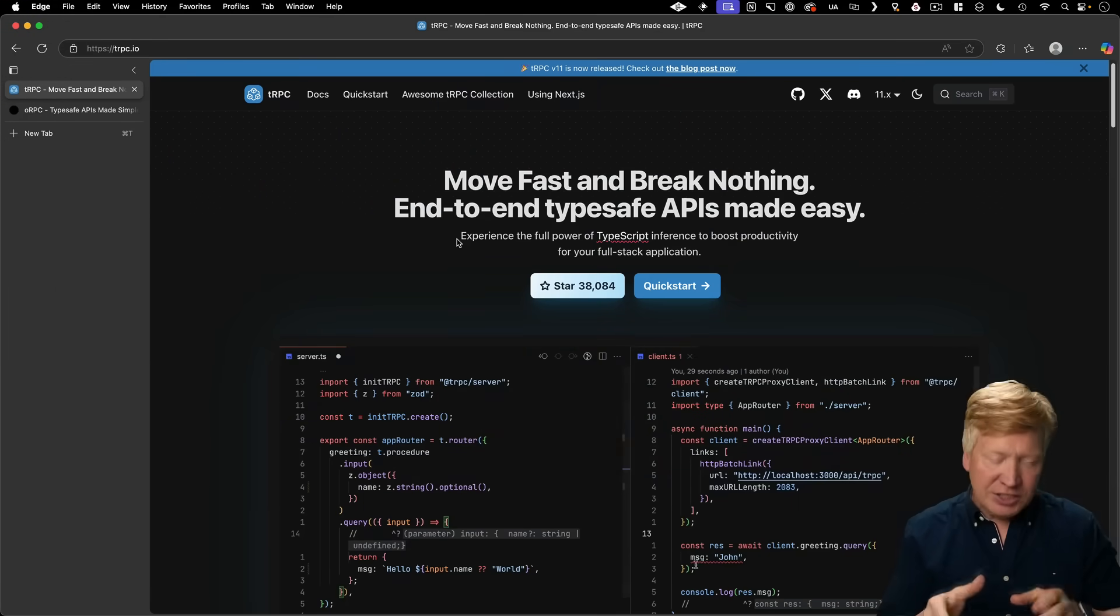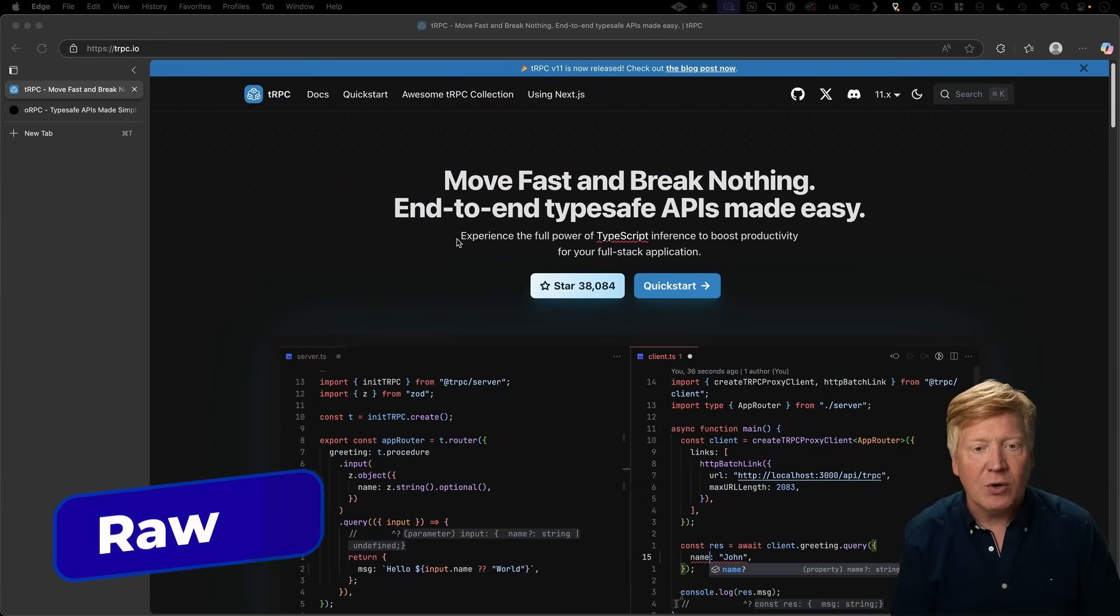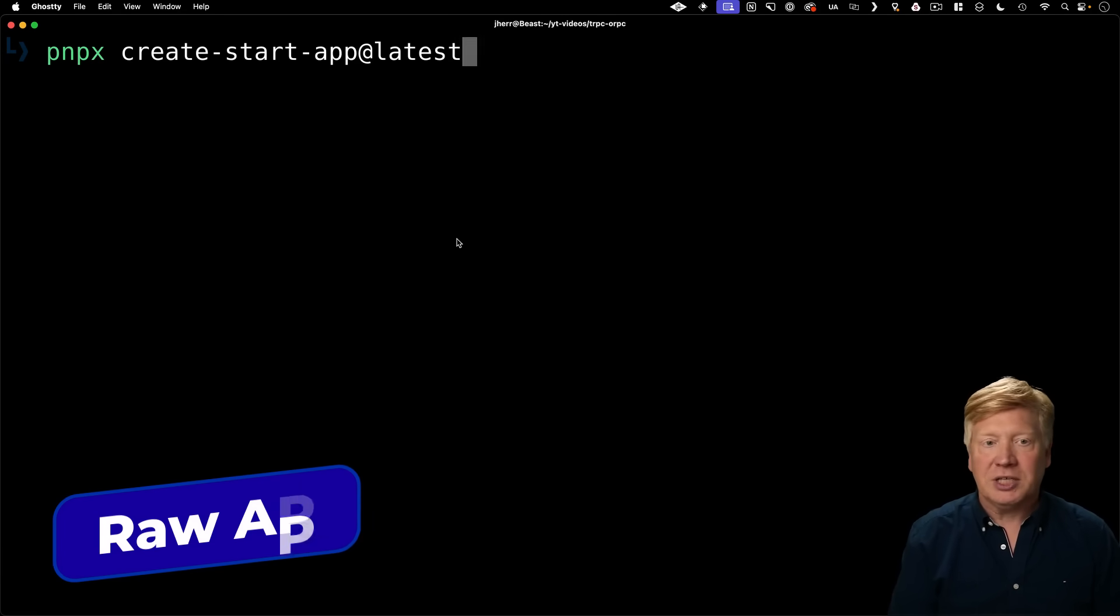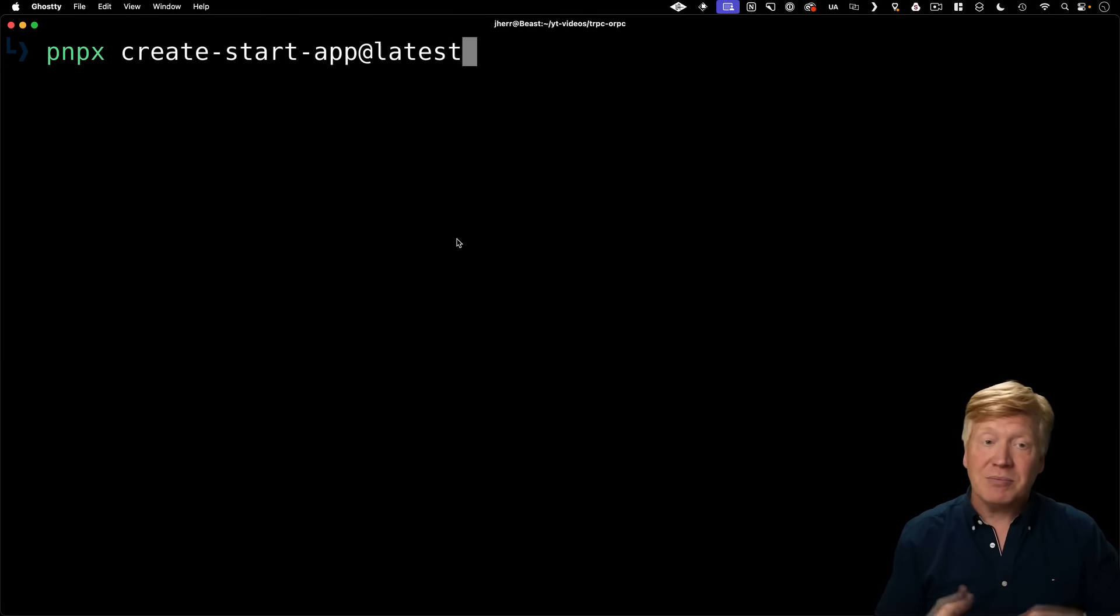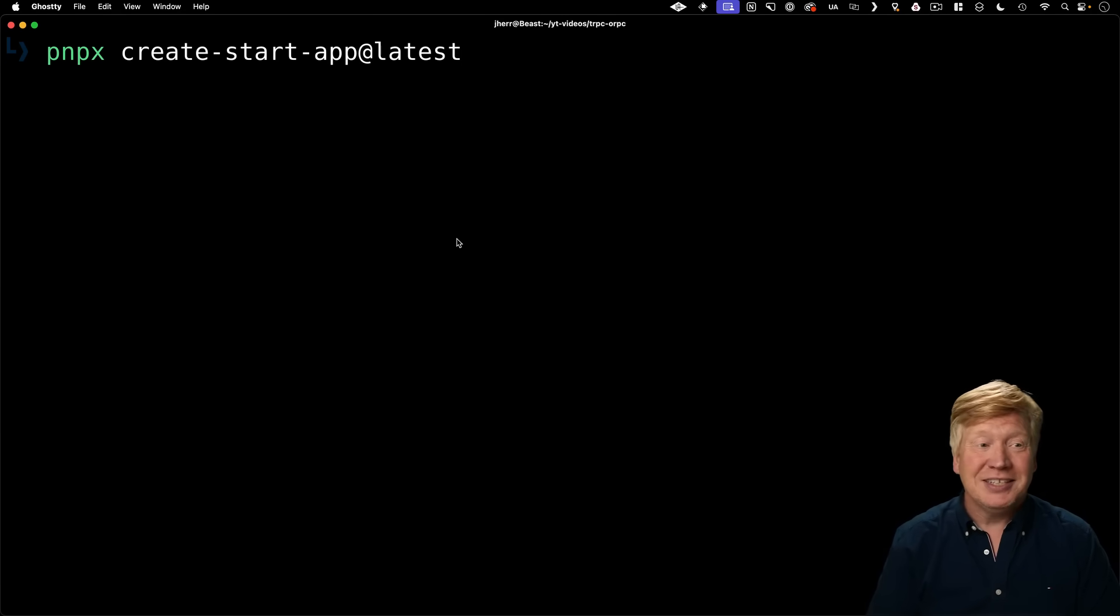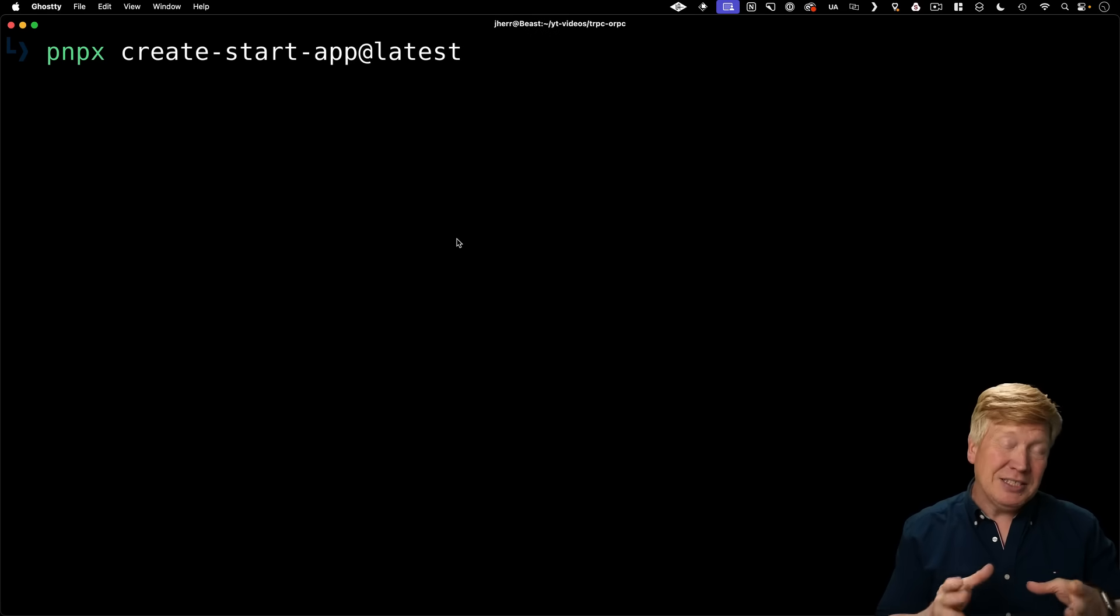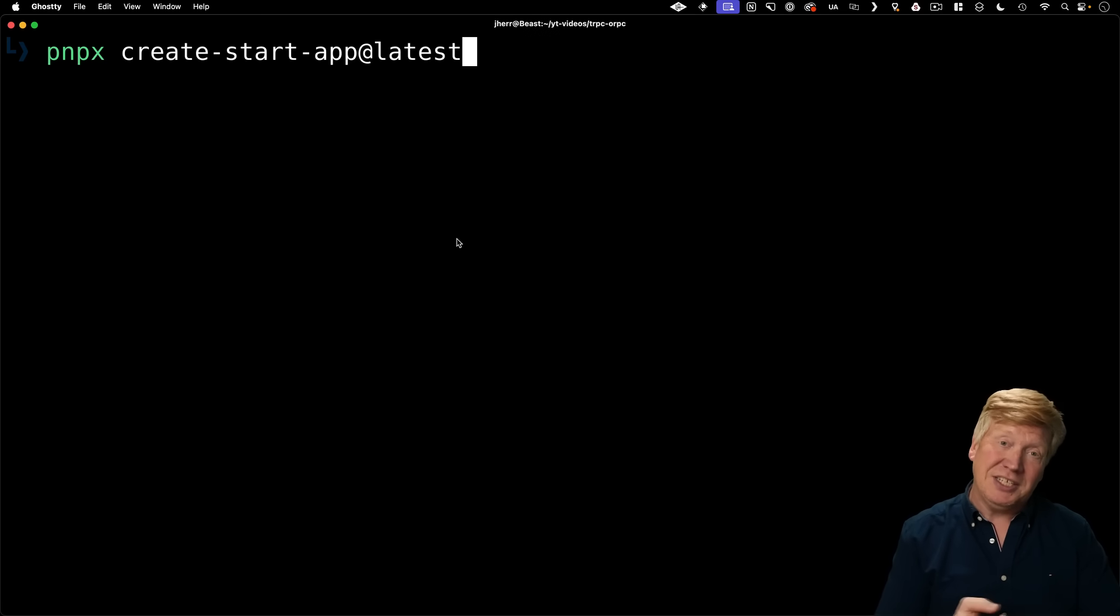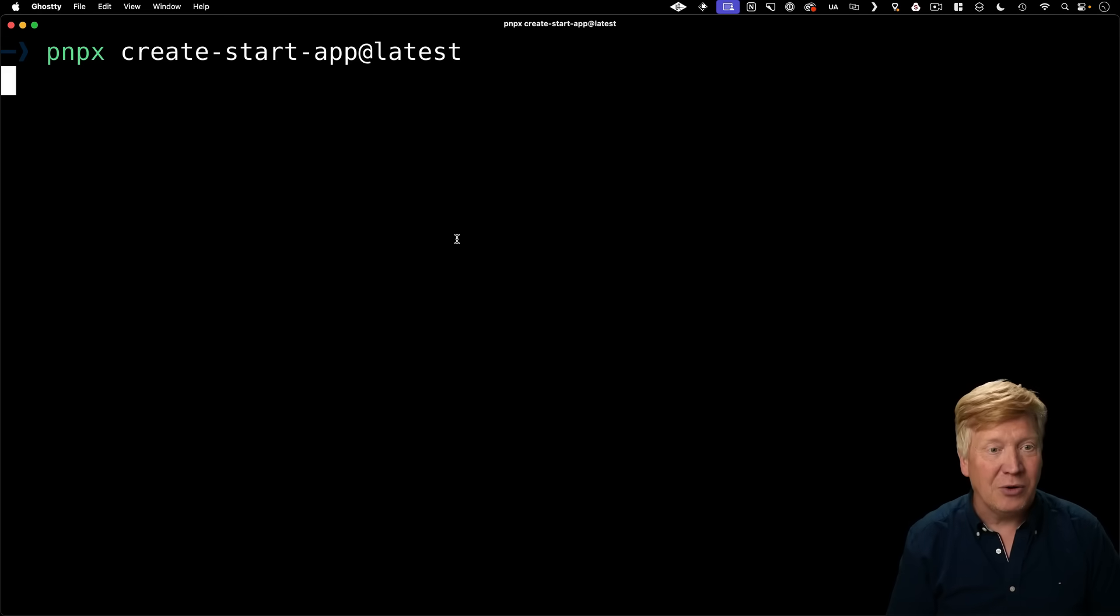The first one we're going to take a look at is TRPC and to do that, we're going to go and create a TanStack Start application. We're going to use Create Start App. This is a CLI builder and it just happens to have configurations for TRPC and ORPC. So let's give it a go.